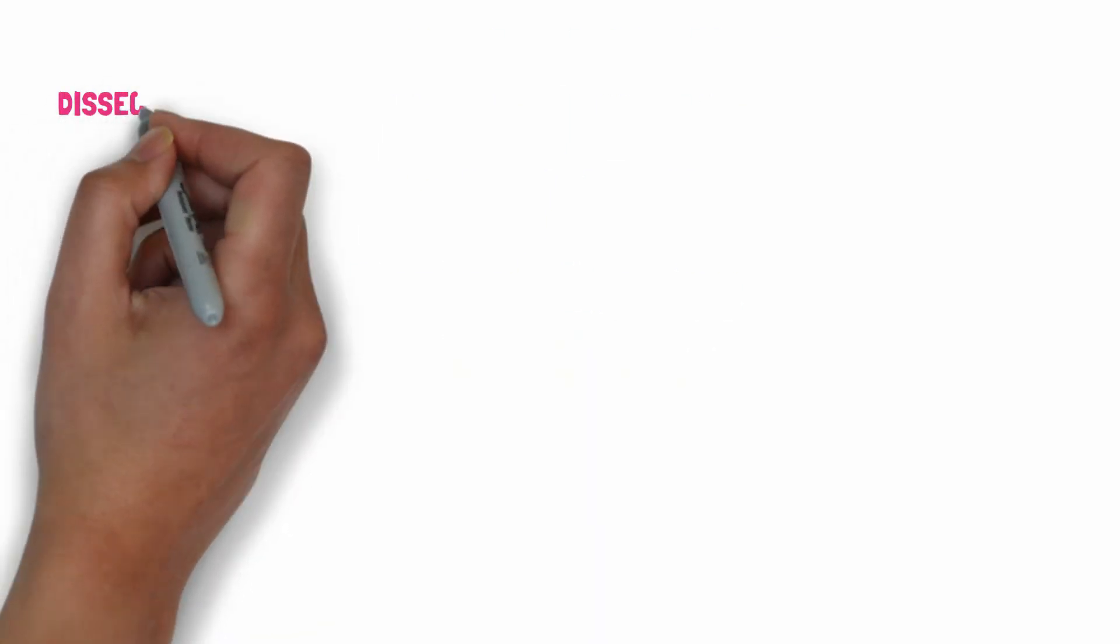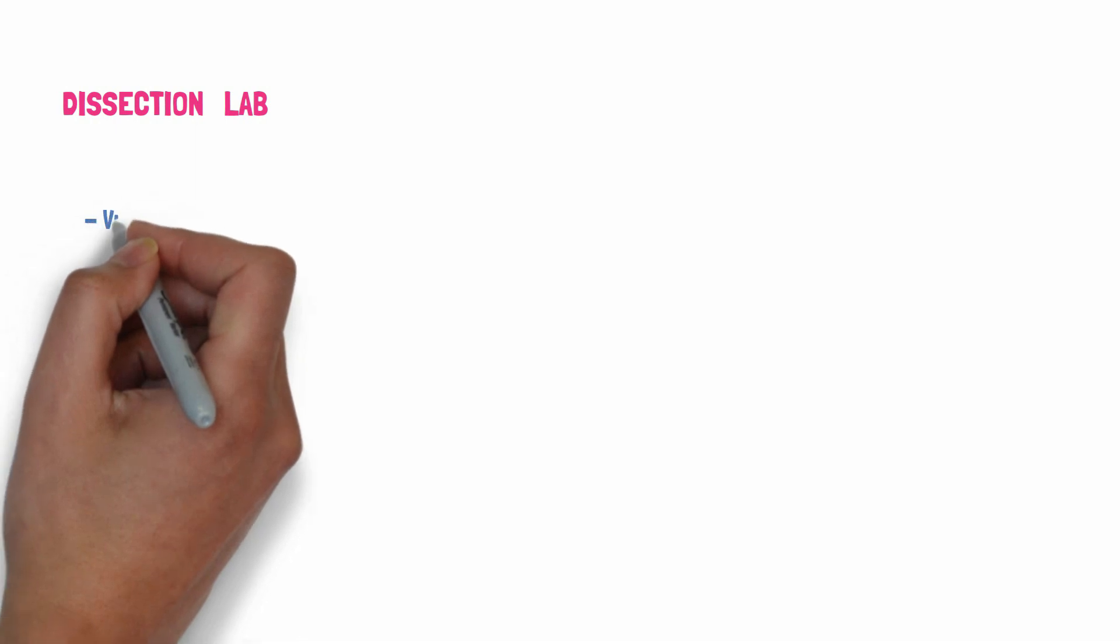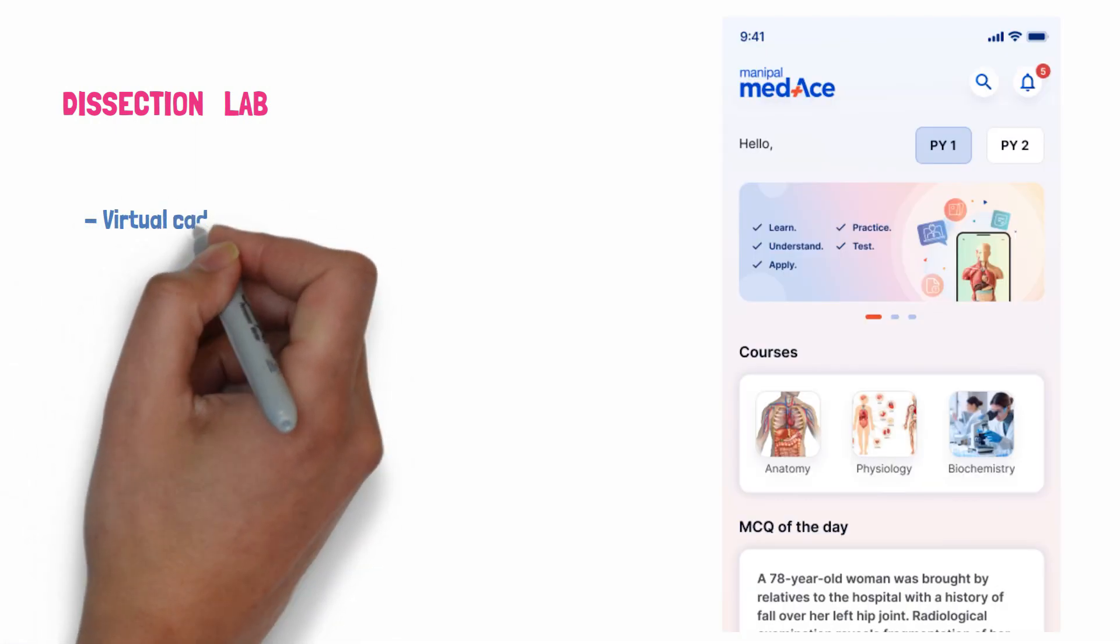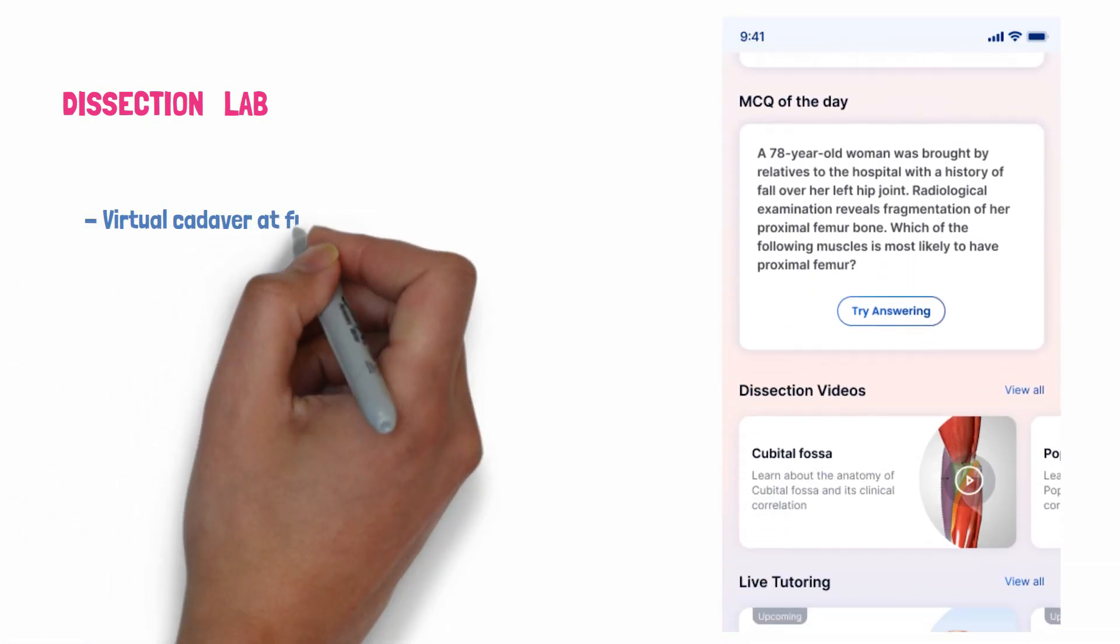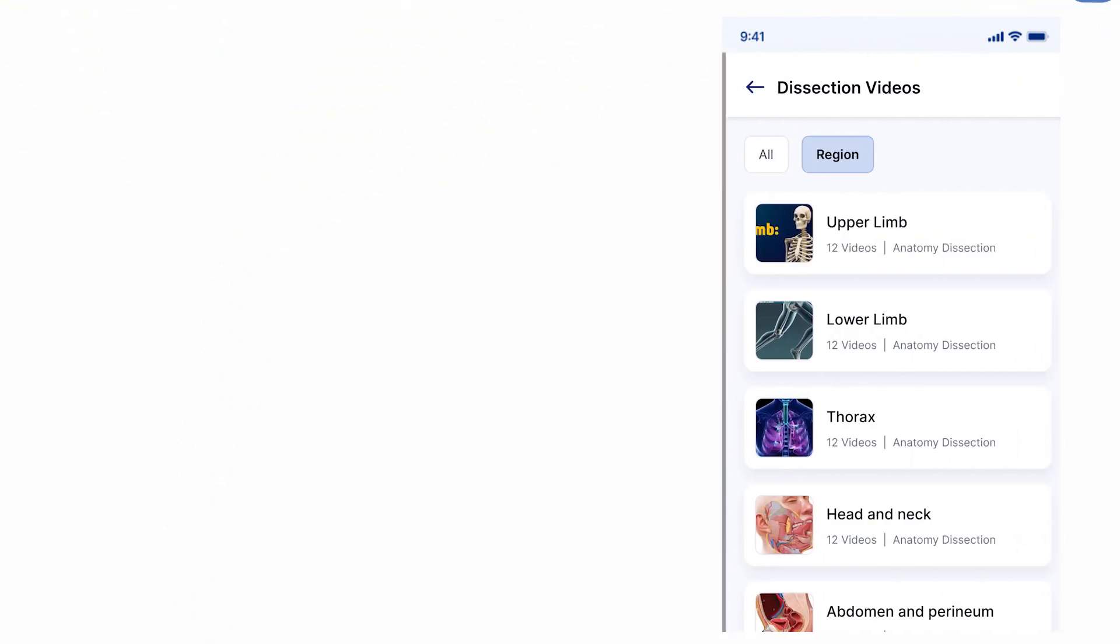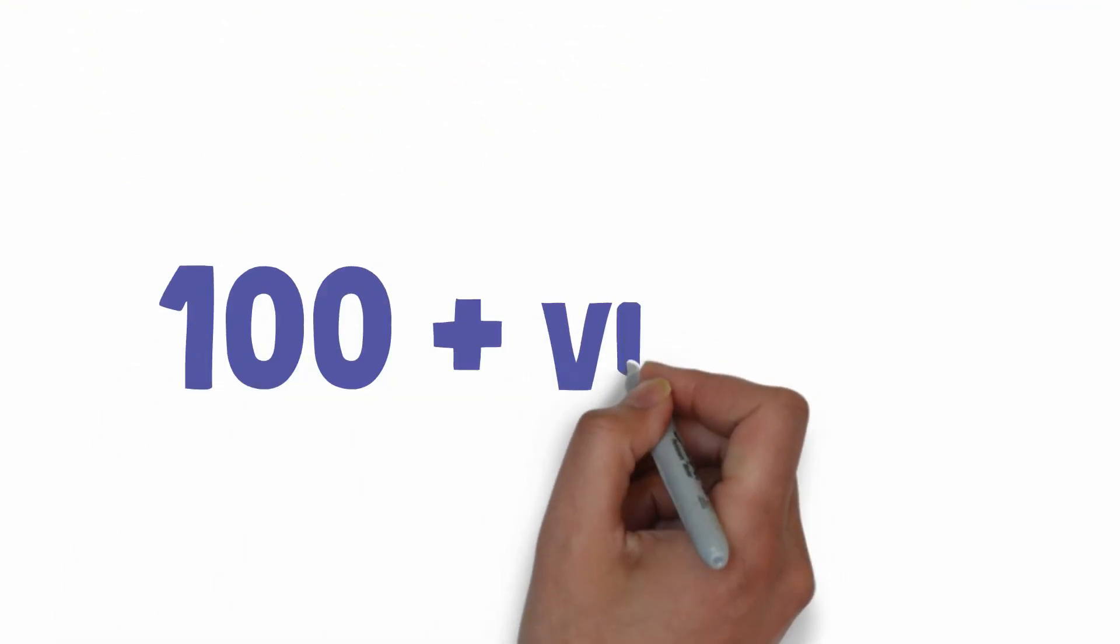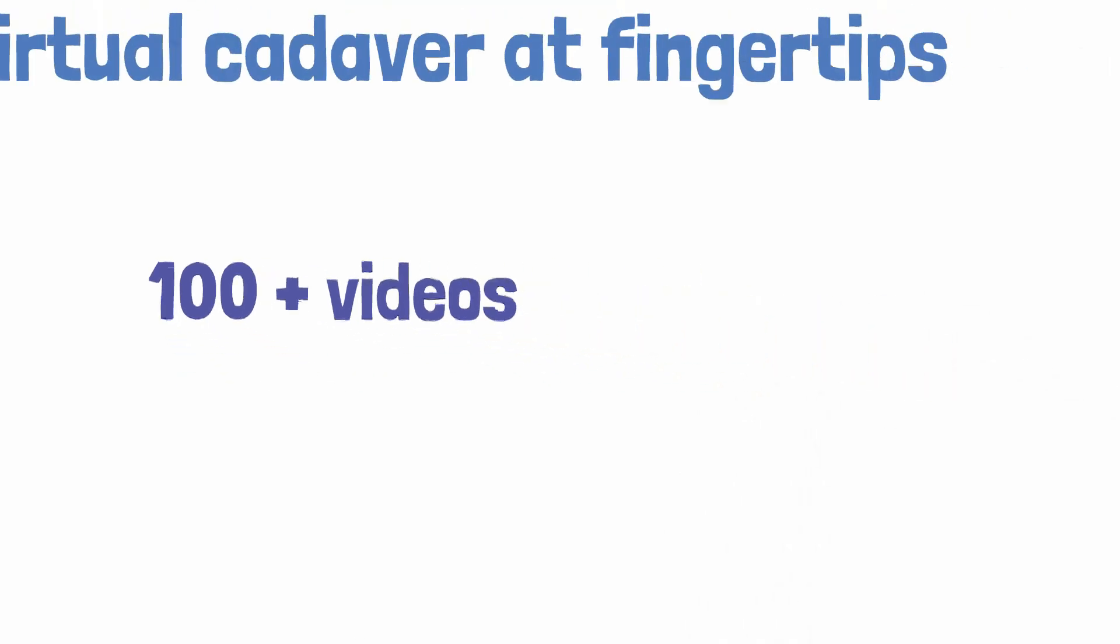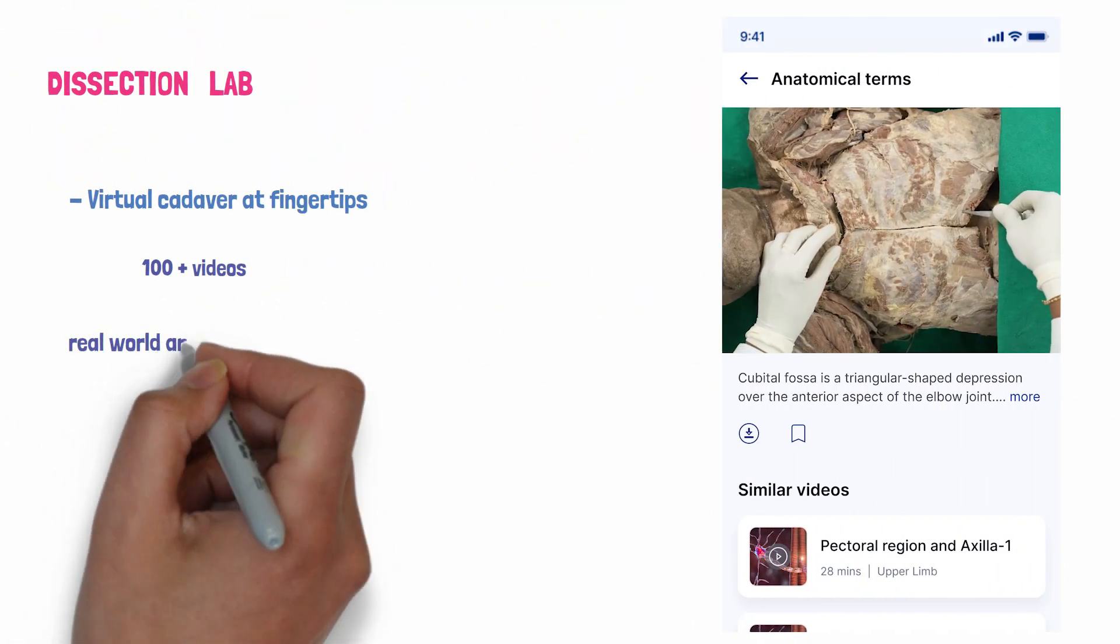The first one is Dissection Lab. At Manipal Medes, they comprehend the challenges of MBBS. The cornerstone, the Dissection Lab, introduces a virtual cadaver at fingertips, offering bite-sized dissection modules. With over 100 videos, they bring real-world anatomical experience to screens.